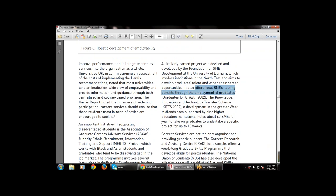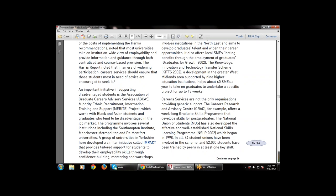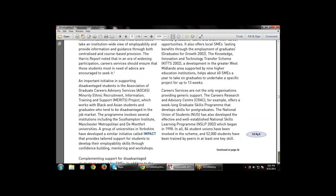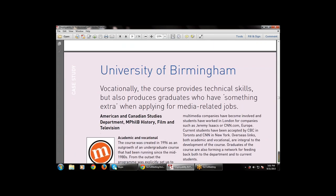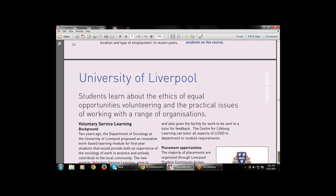The SME initiative at the University of Durham involves graduate talents and widens their career opportunities. It also offers local SMEs lasting benefits from employing graduates. The Knowledge Innovation and Technology Transfer Scheme, supported by nine higher education institutions in the West Midlands, helped 650 to 660 SMEs a year to take on graduates to undertake a specific project for up to 13 weeks.